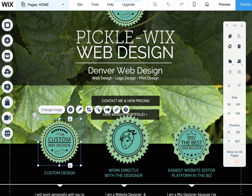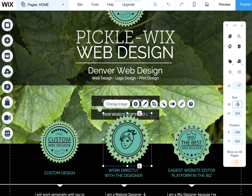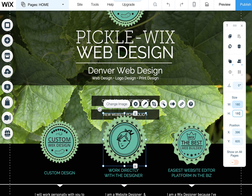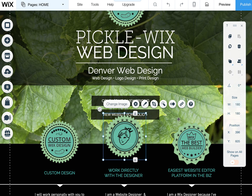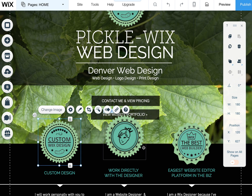I want to make sure it's the same size. All I do is click on it and then you can actually type in the size that you want it to be. In addition to this, you can also size or space it and put it wherever you want on the page.